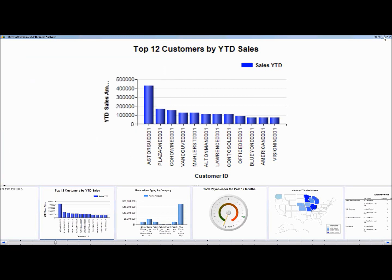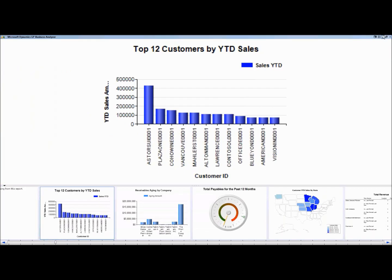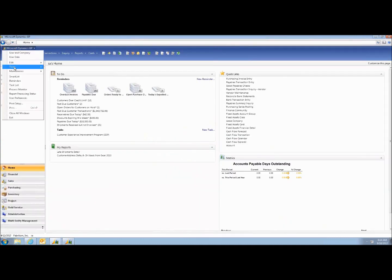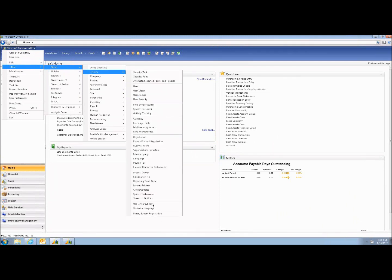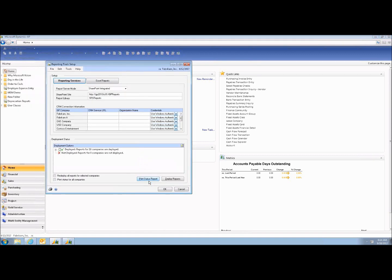Let's go over to GP and see how you get these reports installed. Go into Tools, then Setup, then System, and here's where you go into Reporting Options — specifically Reporting Tools Setup. This is a one-time-only setup. You'll give it some deployment methods. If you're using SharePoint, do it on SharePoint; if not, choose Native, which means it will go to a URL.